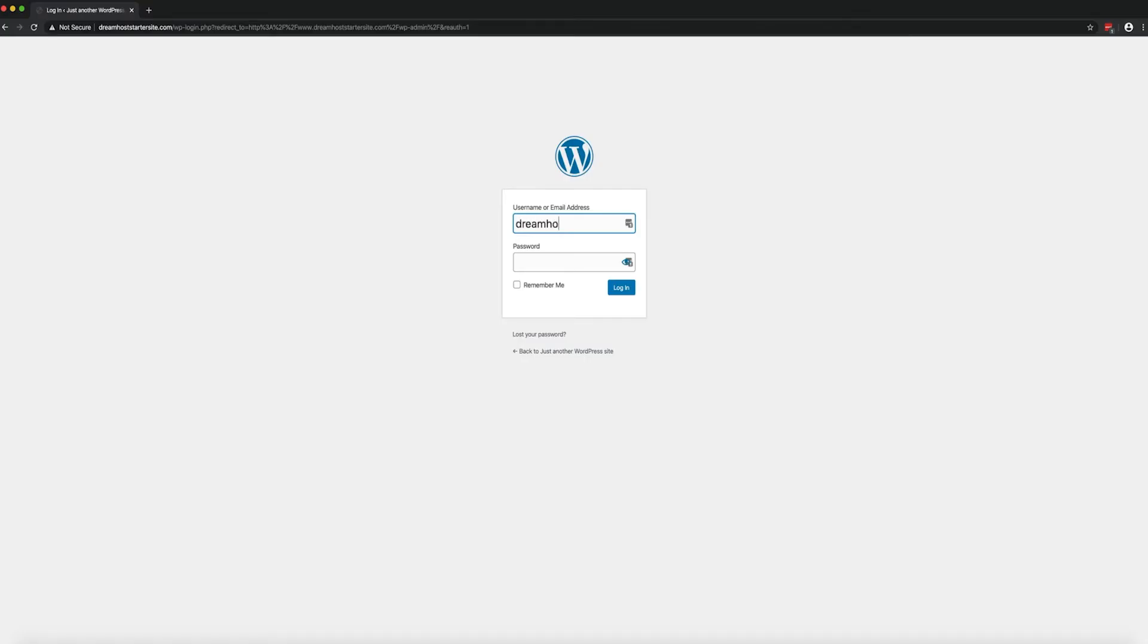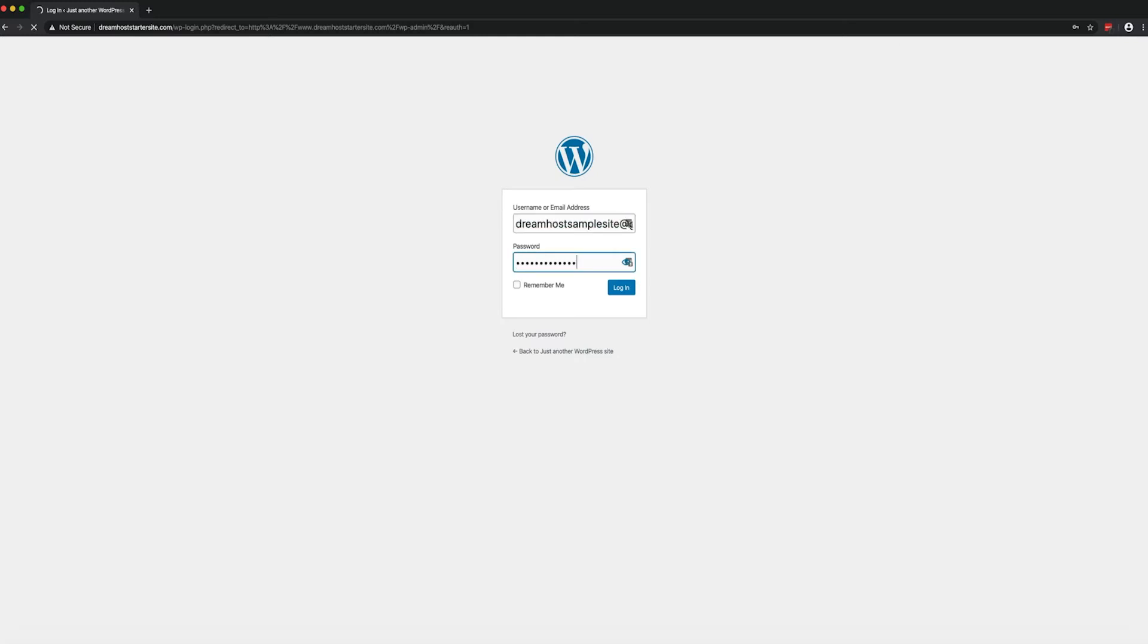If it's your first time accessing your WordPress site with WP Website Builder installed, you'll be presented with a setup wizard called Inspirations.